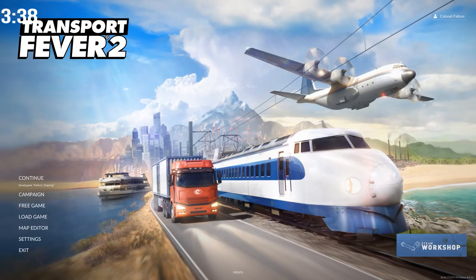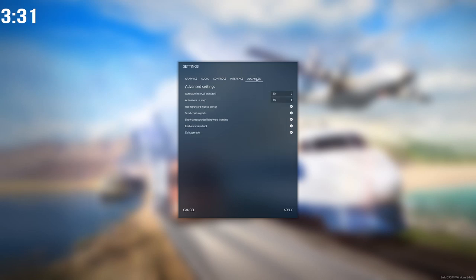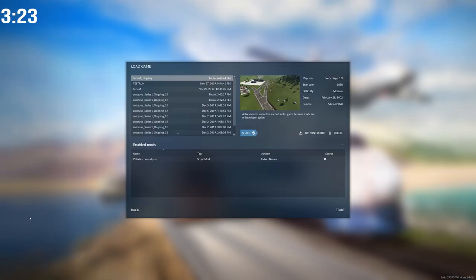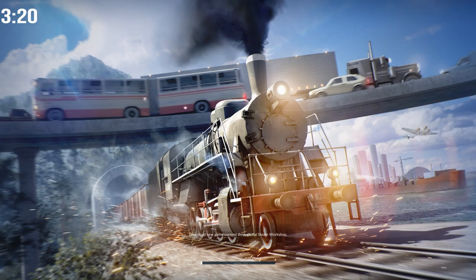In order to enable the cinematic camera, come out to the front menu and go into settings. Go over to advanced and make sure that you have 'enable camera tool' selected and 'debug mode' selected. Then once you load up your game, you will find that all those options are in fact enabled.